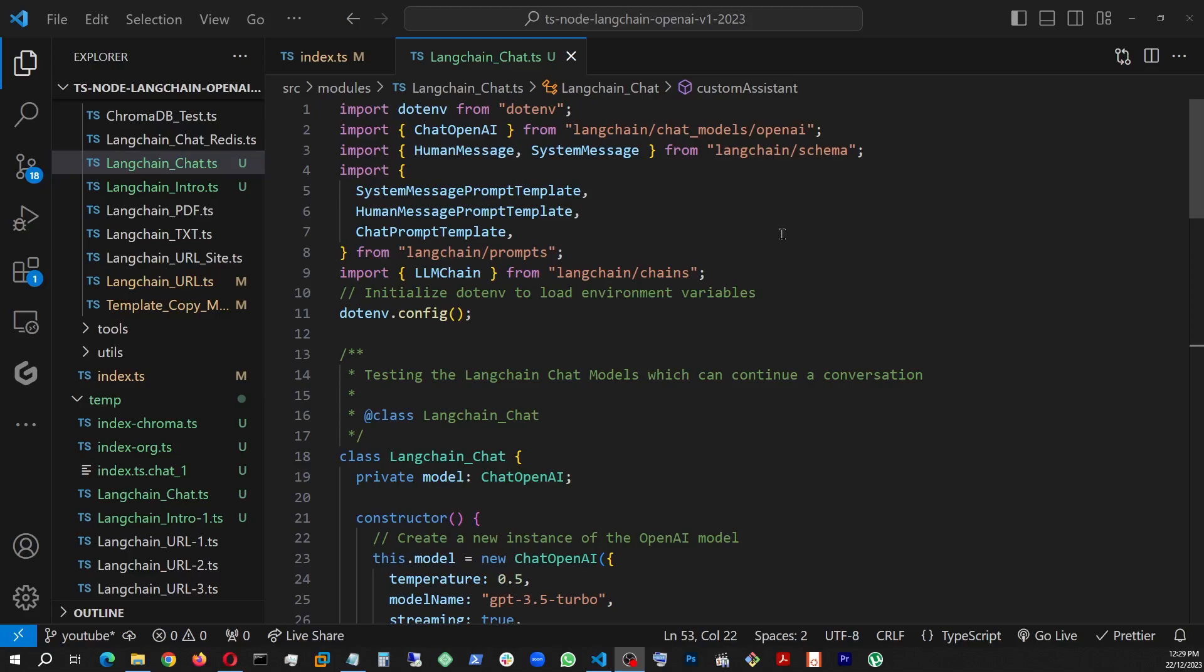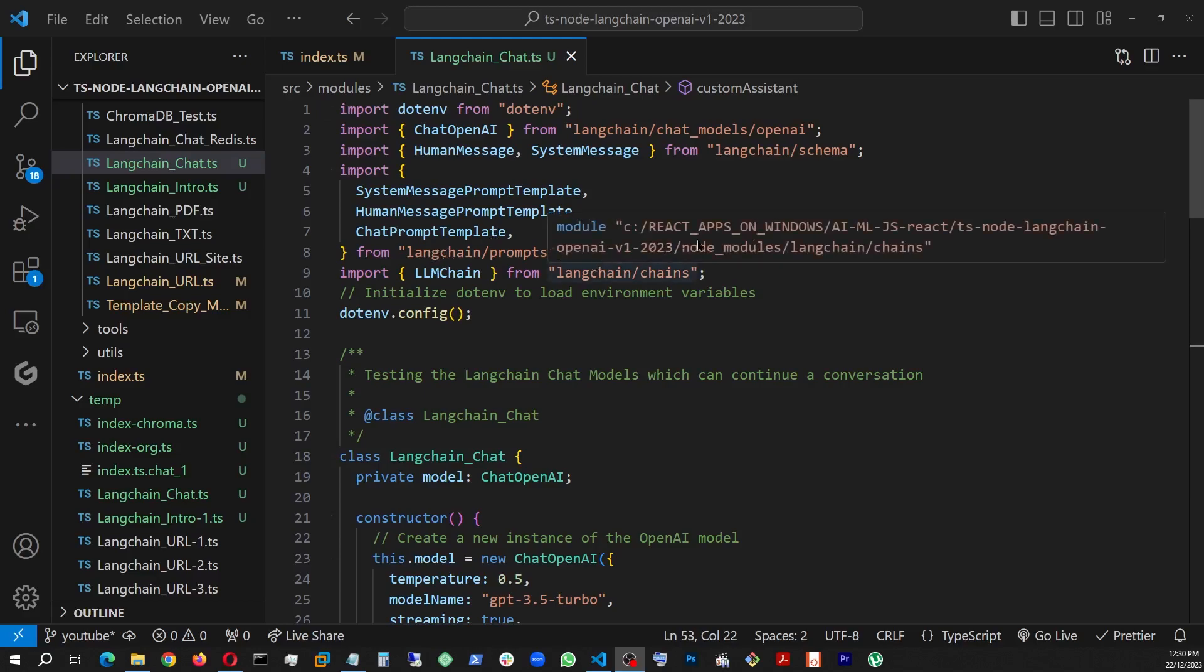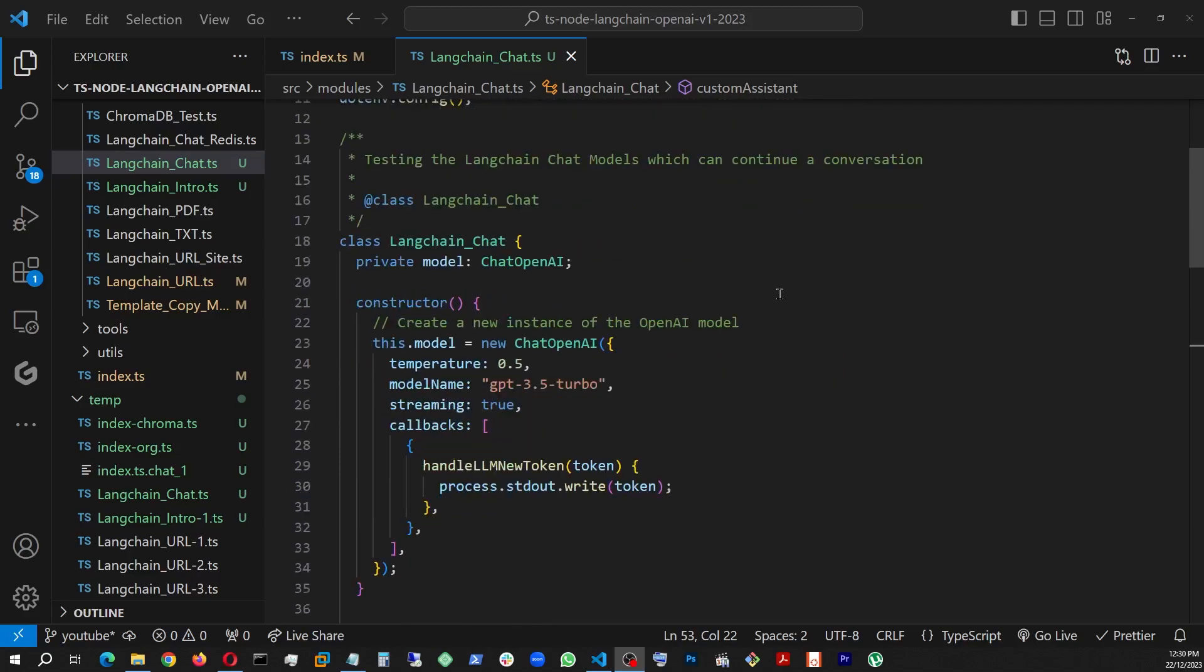The last few lessons, we covered the basic input output with the OpenAI using langchain. But from here, we're going to handle the chat situations, like how to use langchain when we are using a chatbot or building a custom assistant and such. In order to do that, besides chat OpenAI, we're also bringing in human message, system message from langchain schema. And to handle the templating, we're bringing in system message template, human message template, human message prompt template, and chat prompt template from langchain prompt. And of course, to chain them together, let's look at our constructor where we're declaring the model.